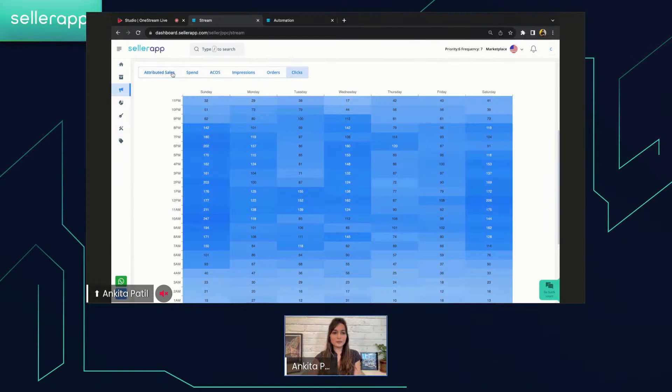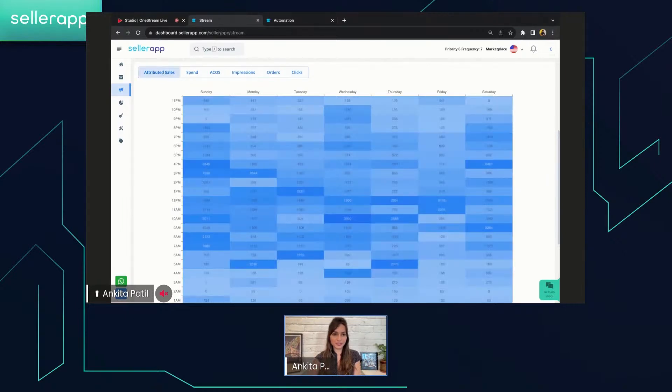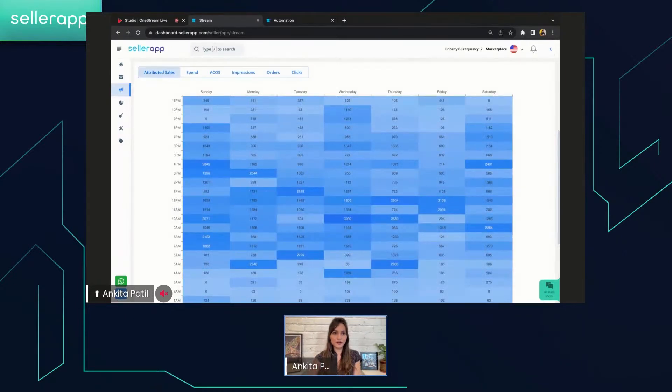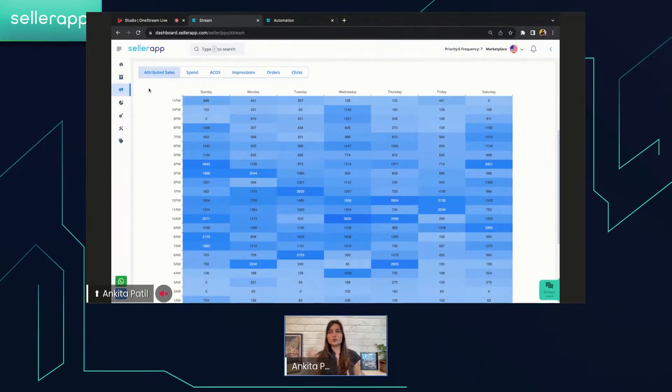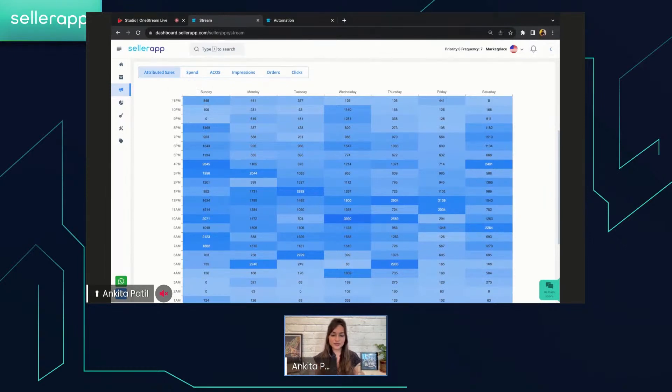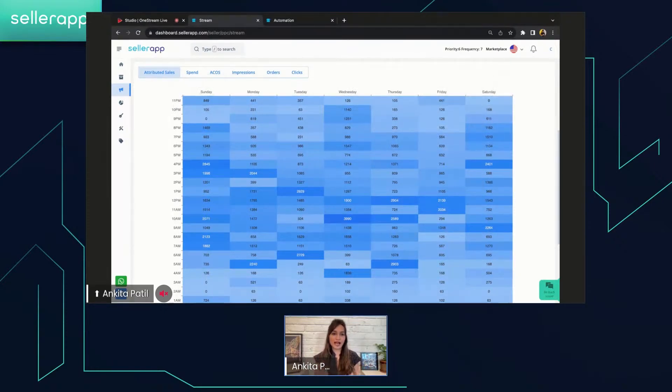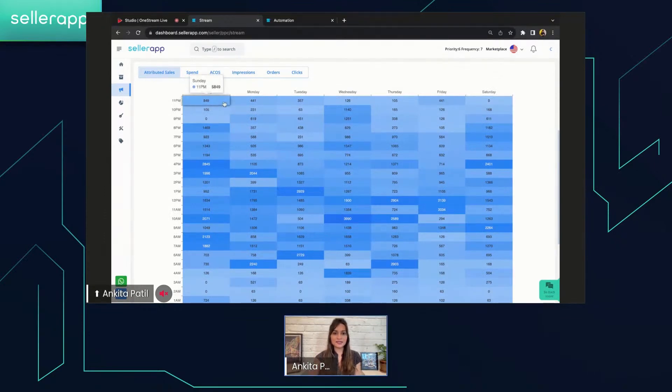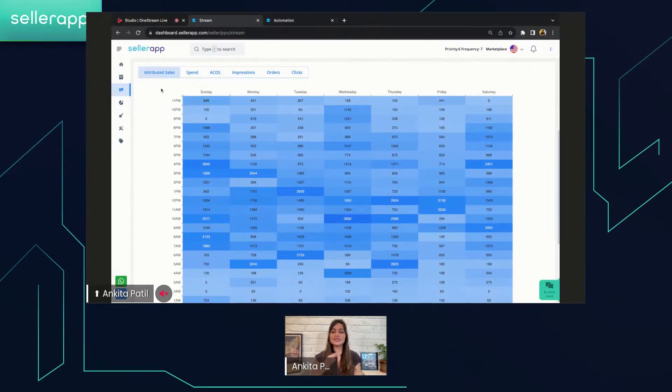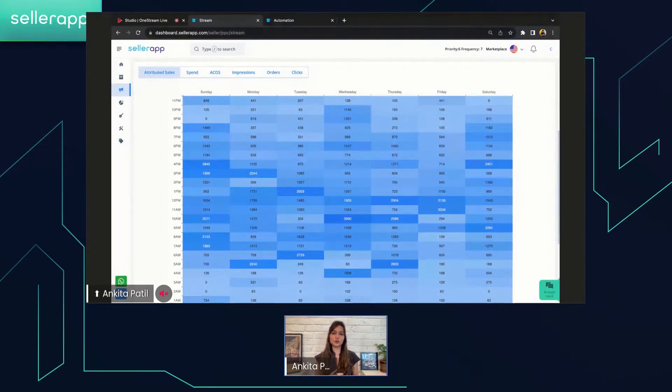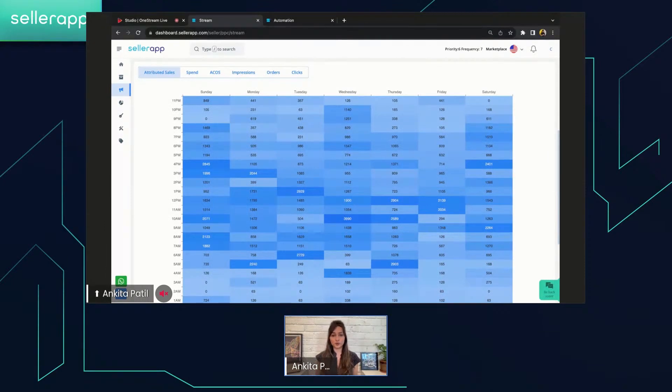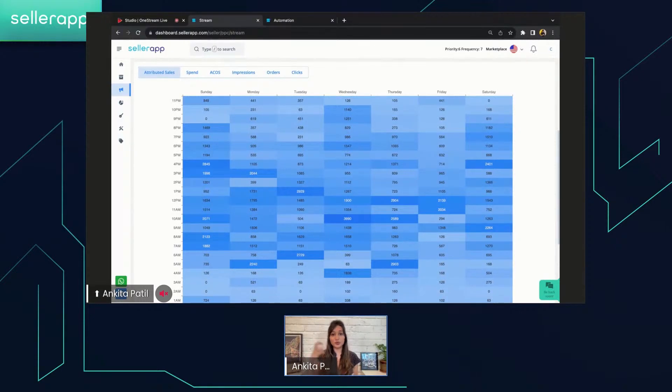Now, say for example, I want to understand more about the attributed sales and how exactly my attributed sales are performing at 11 PM on every day basis for a week. So this is how the information looks like. You're going to get the total amount of attributed sales for Sundays, Mondays, Tuesdays, Wednesdays, right over here. Now, this is definitely going to give you insights into how you can improve your campaign's performance by optimizing the day-parting rules, which we'll be looking into later.